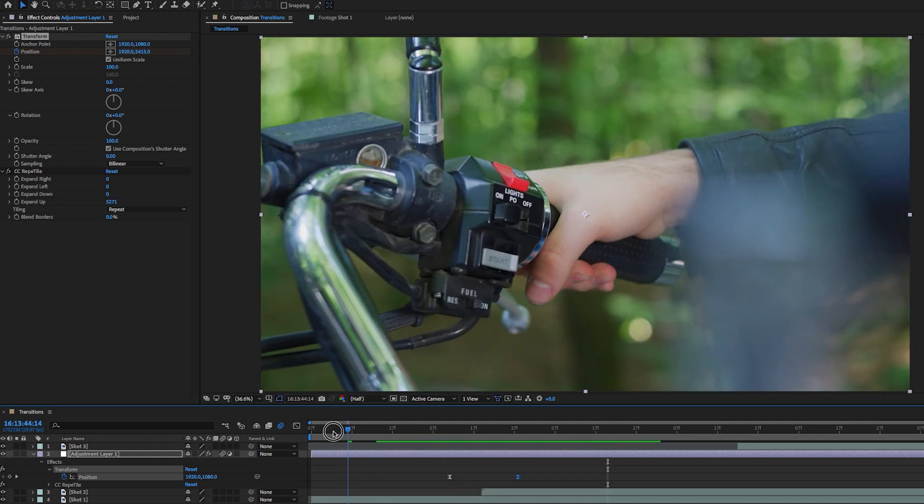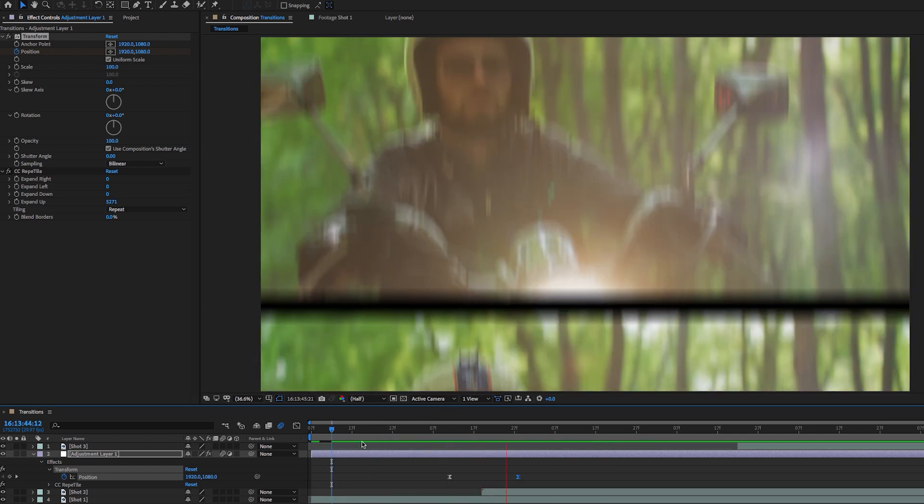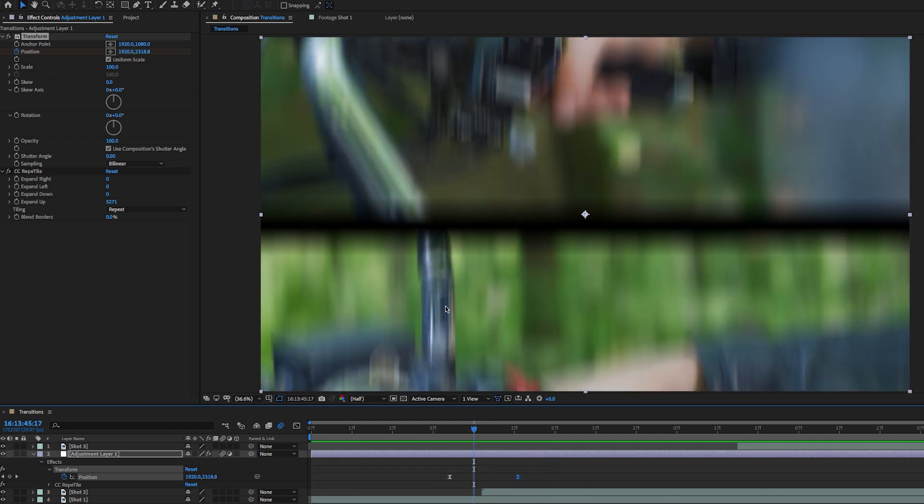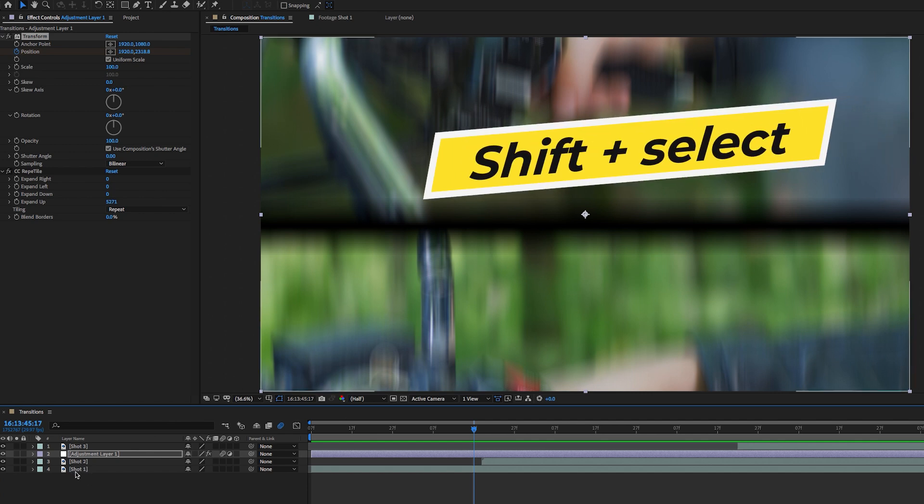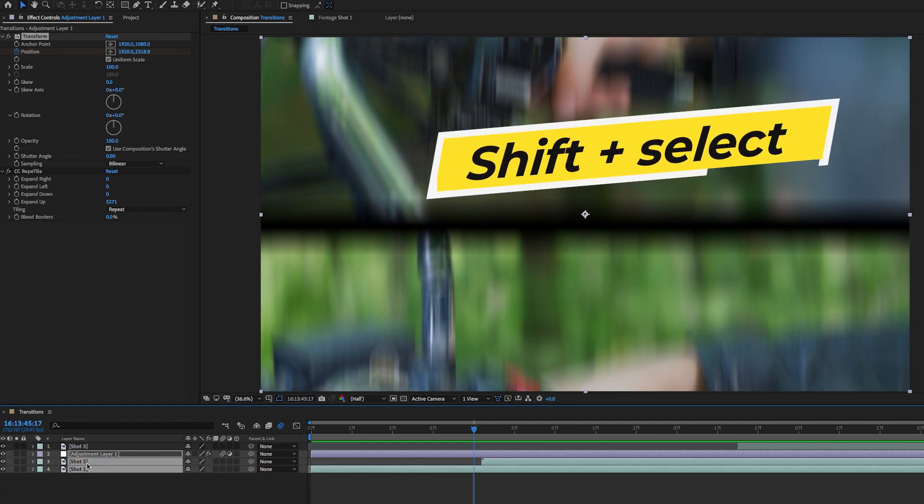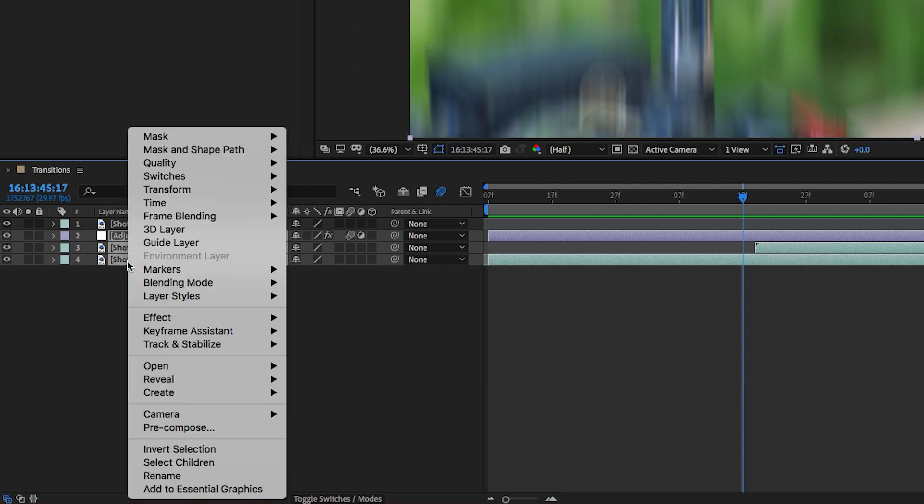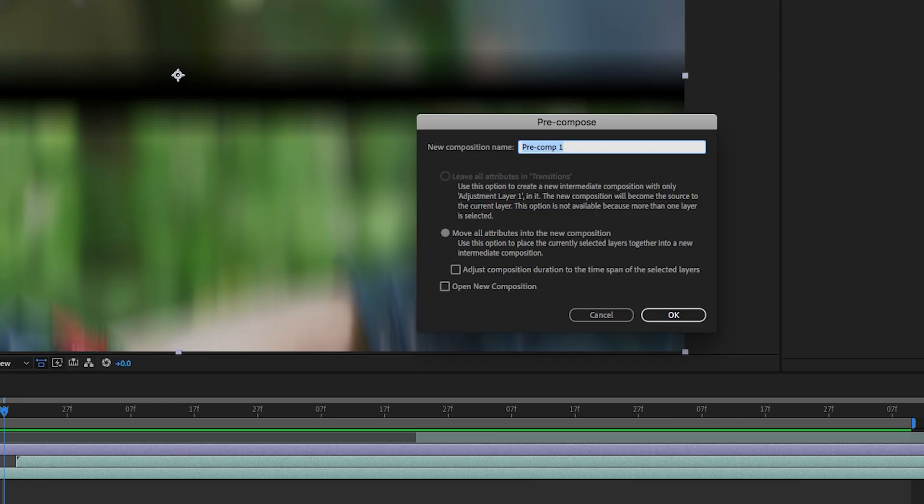So you can see it has a little bit more blur on it, but there are some black lines here. If you're trying to create a film strip slide effect, you may want to keep these black lines in between because it kind of looks like a film strip. But if you want to get rid of them, this is where we need to pre compose these layers. So hold shift and select shot one. So you have adjustment layer one shot two and shot three all selected. Then right click and select pre compose. And we can call this whip pan down hit. Okay.